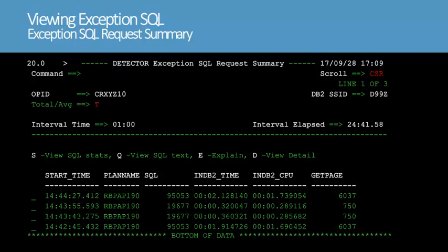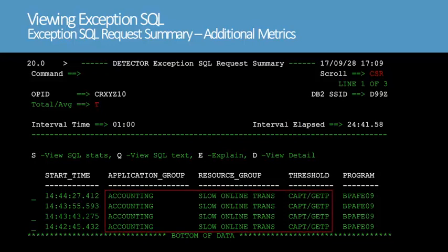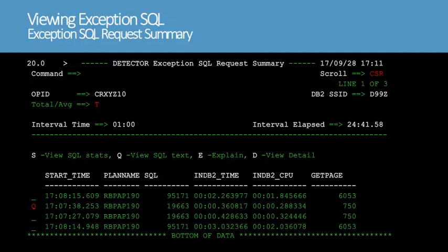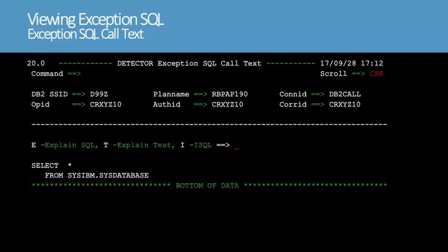Also notice that the get page column lists the individual requests that exceeded the 700 get page threshold that we set in our resource group. We'll press F11 to scroll to the right to see more information. Notice that the SQL requests match the application group, resource group, and threshold information in our profile. Also note that the program that generated the request is indicated. We'll type S in the line command field for the second request to view the request details. The exception SQL request detail display lists the SQL call statements that comprise the selected exception SQL request. Notice the get page value of 750 for the fetch statement, which is above the 700 get page threshold that we set in our resource group. We'll press F3 to return to the previous screen. We'll type Q in the line command field for the second request to view the SQL text.